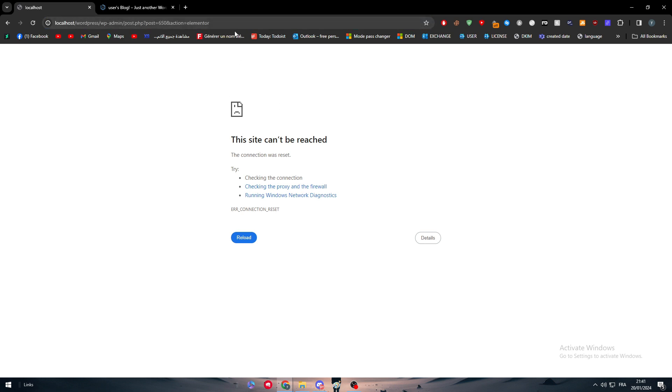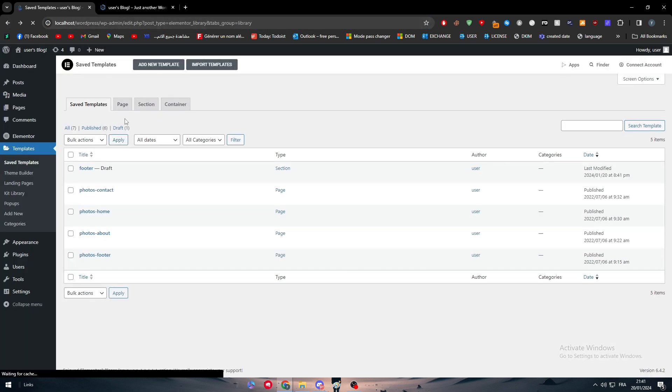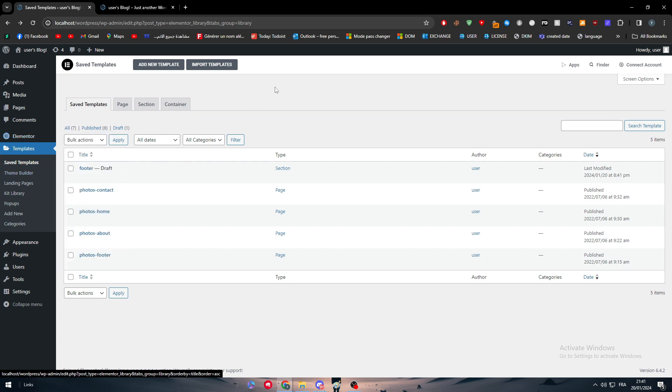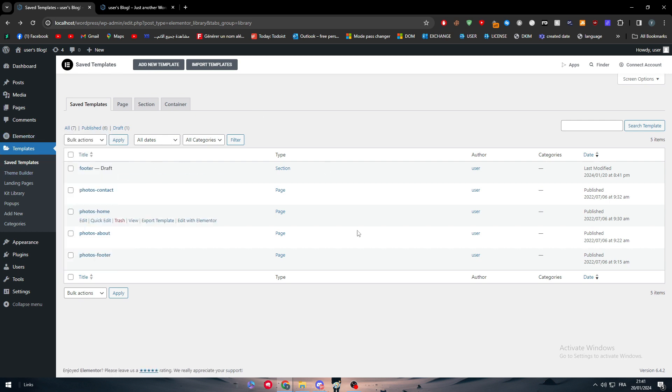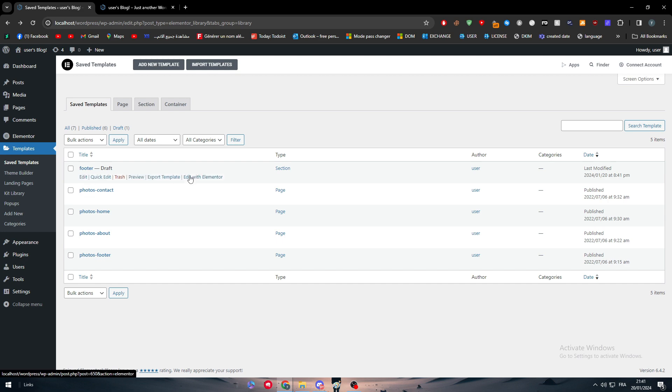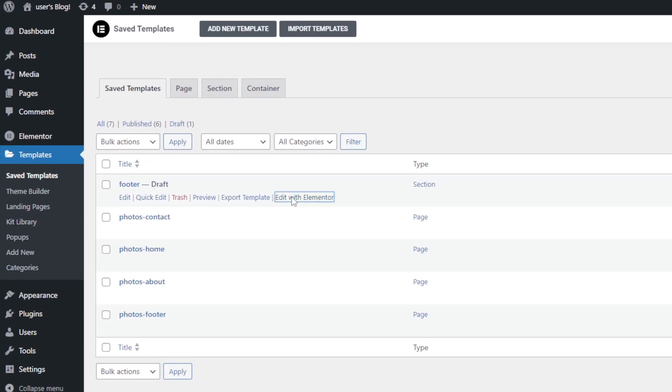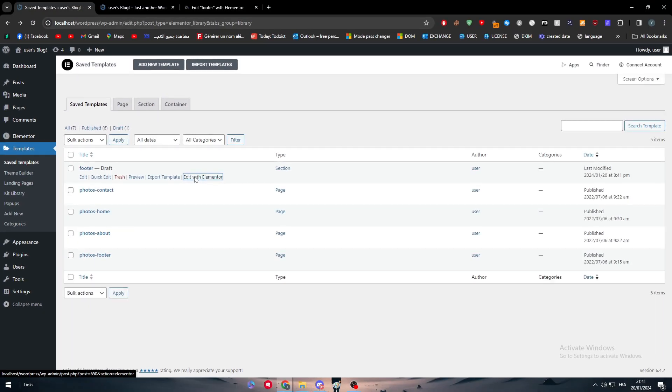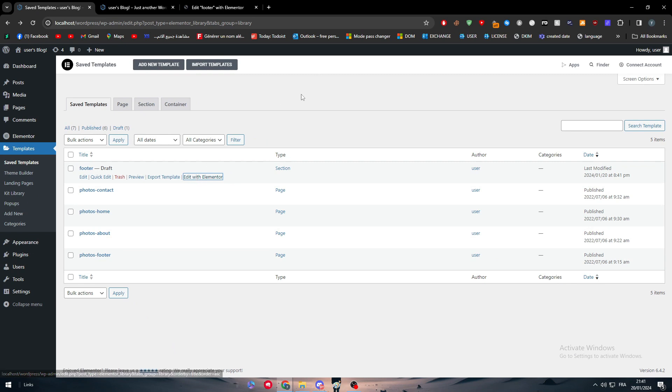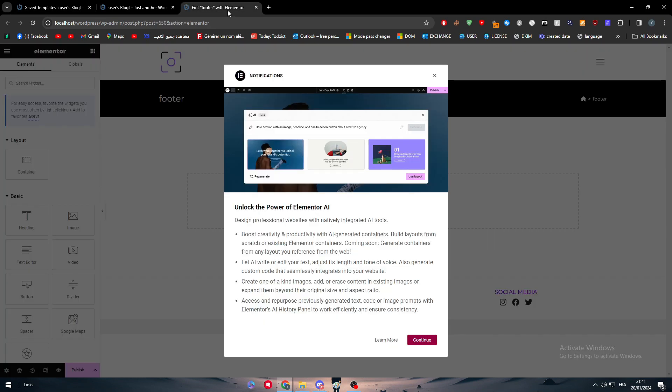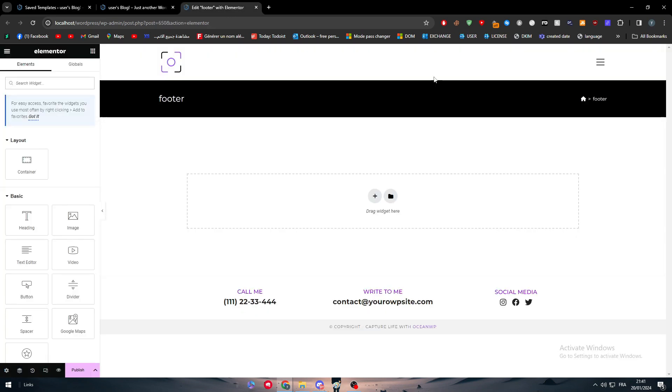It bugs for me because I'm using it on my localhost, but don't worry, for you it's gonna be working perfectly. In case you had the same problem, you can click here on save templates, edit with Elementor, and it will take you to a page where you're going to edit the footer.